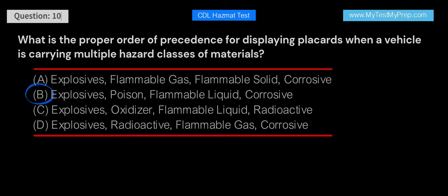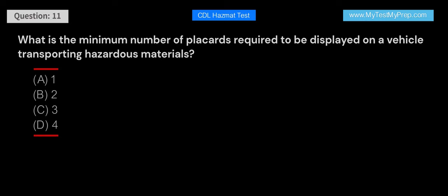What is the minimum number of placards required to be displayed on a vehicle transporting hazardous materials? A. 1. B. 2. C. 3. D. 4. Answer: D. A minimum of 4 placards is required. Placards must be placed on each side and each end of the vehicle to ensure that the hazard class information is visible from all angles.